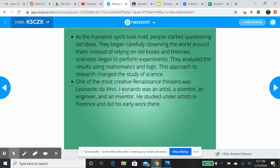So what happens is this humanist theory. The humanist belief is that humans have a place in this world and that things can coincide with each other, work with each other. And it really starts getting a hold of people that are within the realm of the Renaissance. People begin to question these old ideas, they start carefully looking at the world around them. Instead of just relying on old books and theories, scientists actually start to perform experiments.